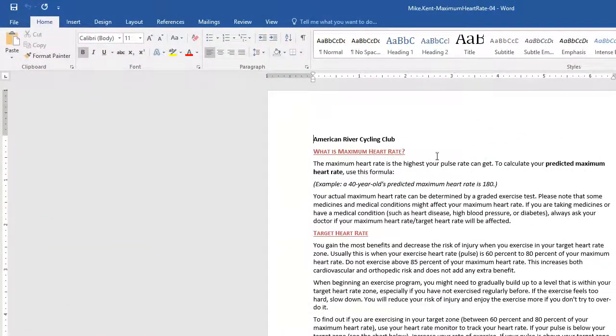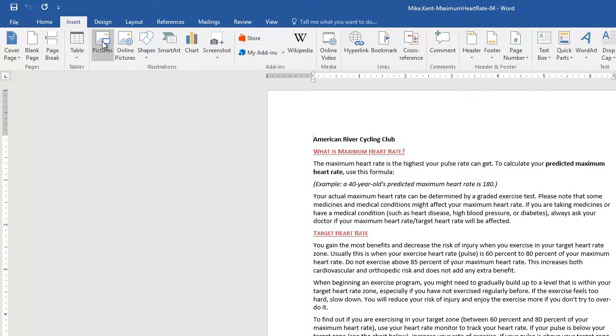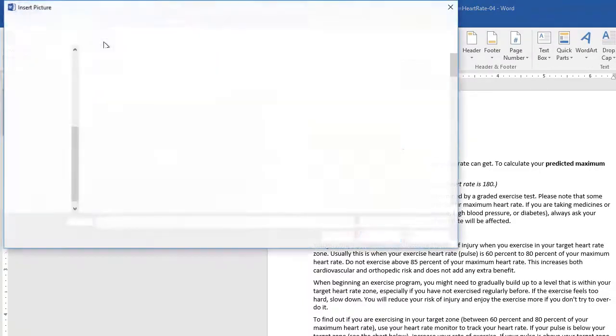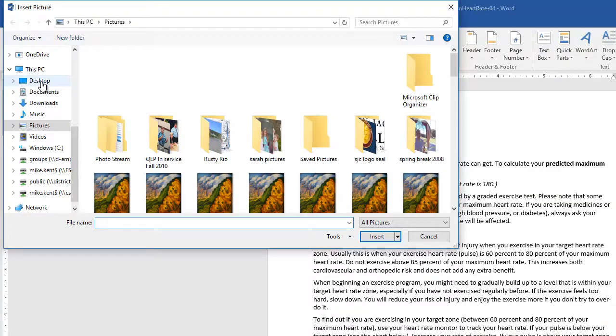and I'll just click, I'll leave my cursor where it is and I'll go Insert Picture, and where did I save that picture?